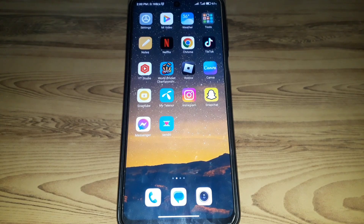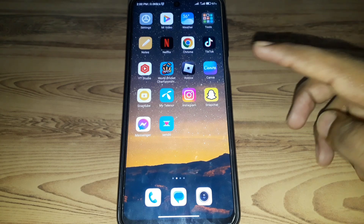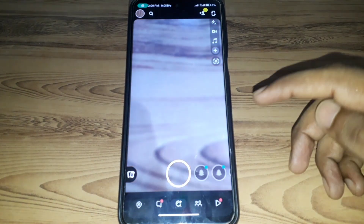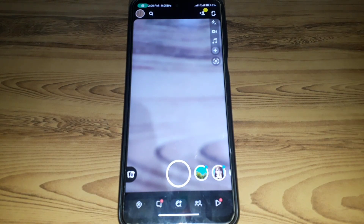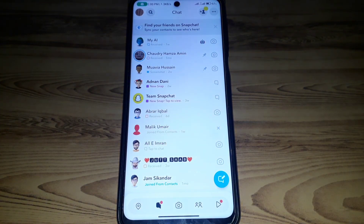Hello everyone and welcome to my YouTube channel. Today we will discuss how to see who unadded you on Snapchat — meaning, if you want to check who has removed you from their friend list or unadded you on Snapchat, there are many methods available.